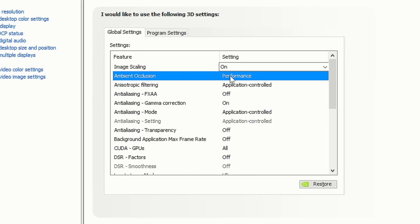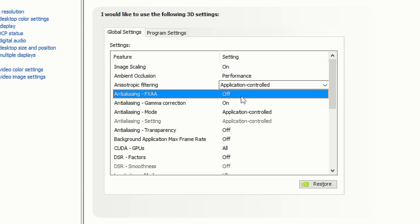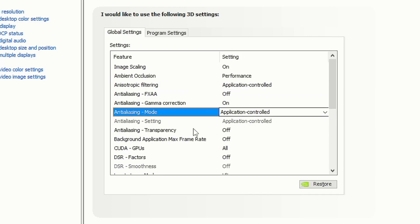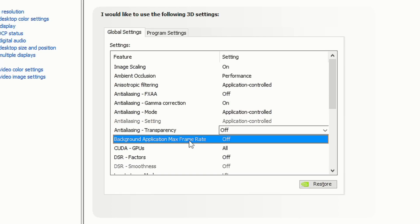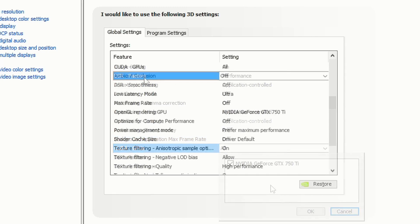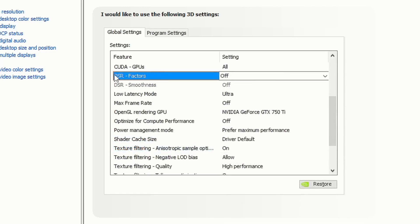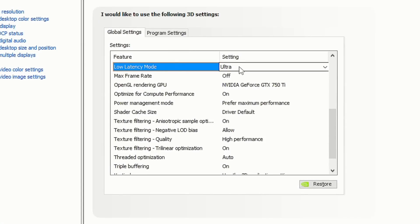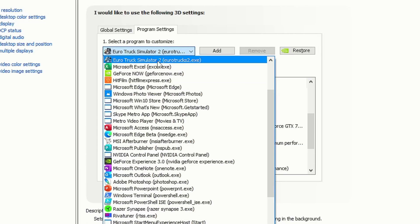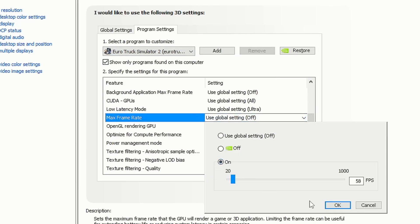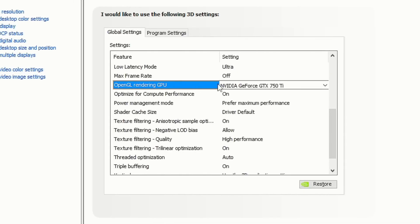Ambient occlusion - select performance. Anisotropic filtering - select application controlled. Anti-aliasing FXAA - I recommend that you select off. Anti-aliasing gamma correction - on. Anti-aliasing mode - select application controlled. Anti-aliasing transparency - off. Background application max frame rate - off. CUDA GPUs - select all of them. The option DSR factors allows you to use upper resolution. Low latency mode - select ultra for lower input lag and frame time in your games. In the option max frame rate, you can limit the FPS in your games, but if you want to do that I recommend that you do it in each game individually through the section program settings.